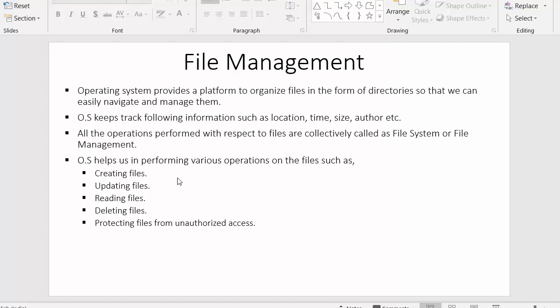Every day when we use computers, we work with data and store that data inside the computer in the form of files. Operating systems provide us an interface with which we can easily create various files.